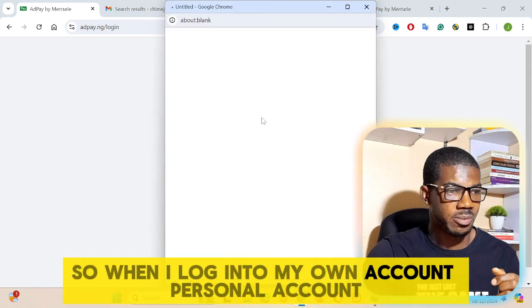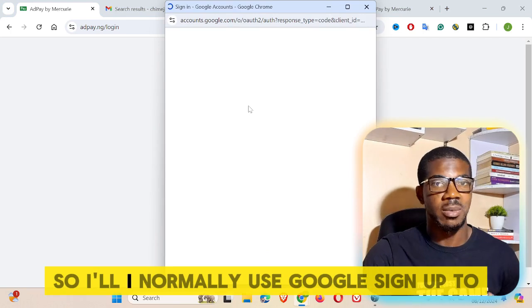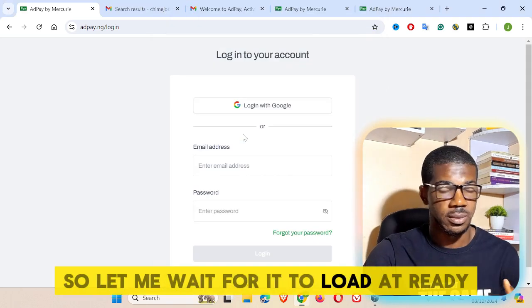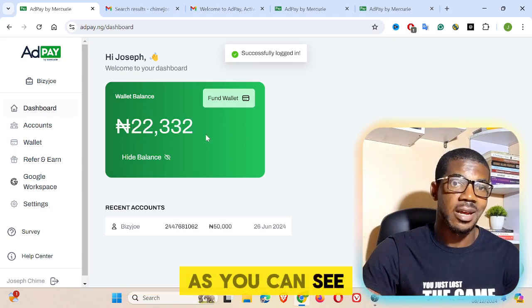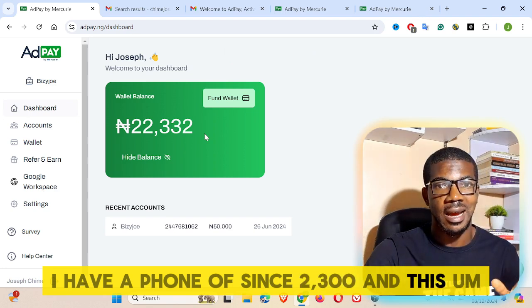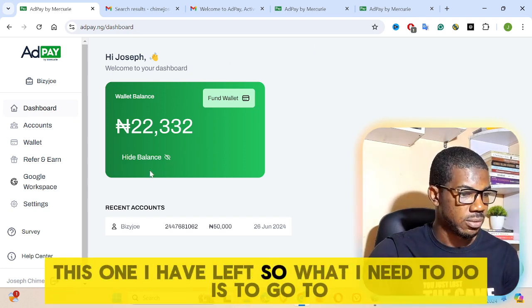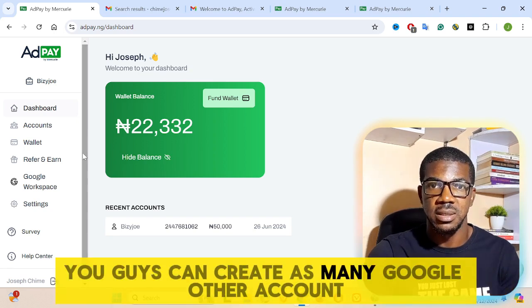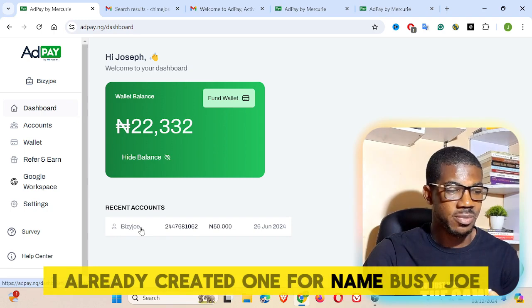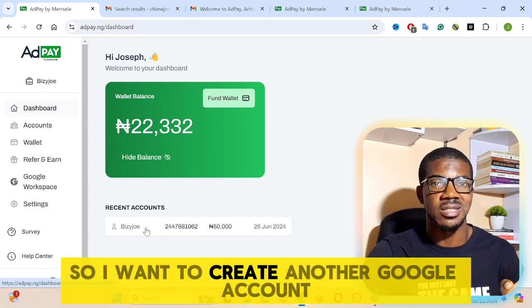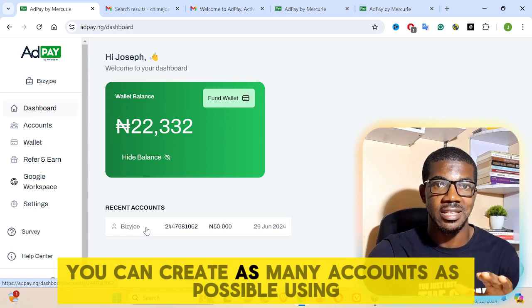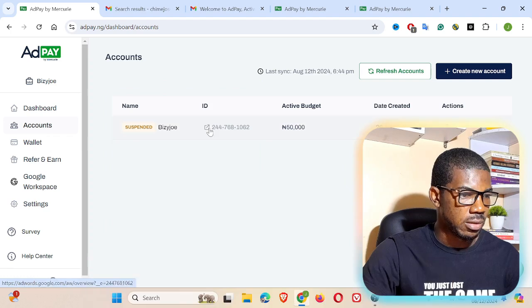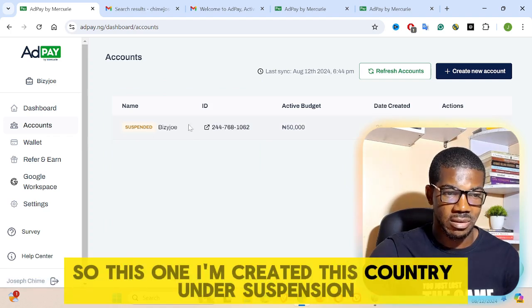I already have an account with AdPay — I've been using them for a while now. Let me log into my own personal account. I normally use Google Sign Up. This is my own AdPay account. As you can see, I have a fund of 2,300. I want to create another Google Ad account because you can create as many as you want. I already created one before named Busy Joe, but this one got suspended. Let me go to Accounts — this is the one currently under suspension.